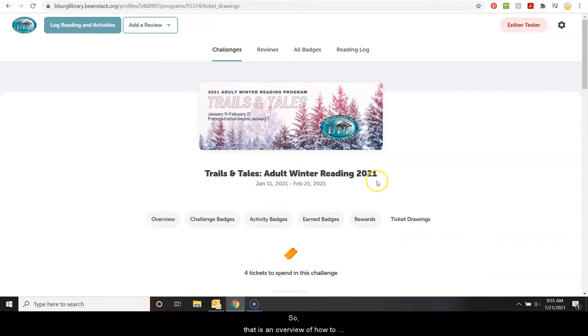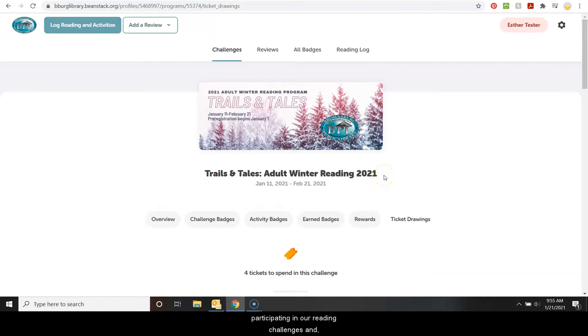So that is an overview of how to work Beanstack. We appreciate you participating in our reading challenges. And as always, if you have questions, please don't hesitate to contact us.